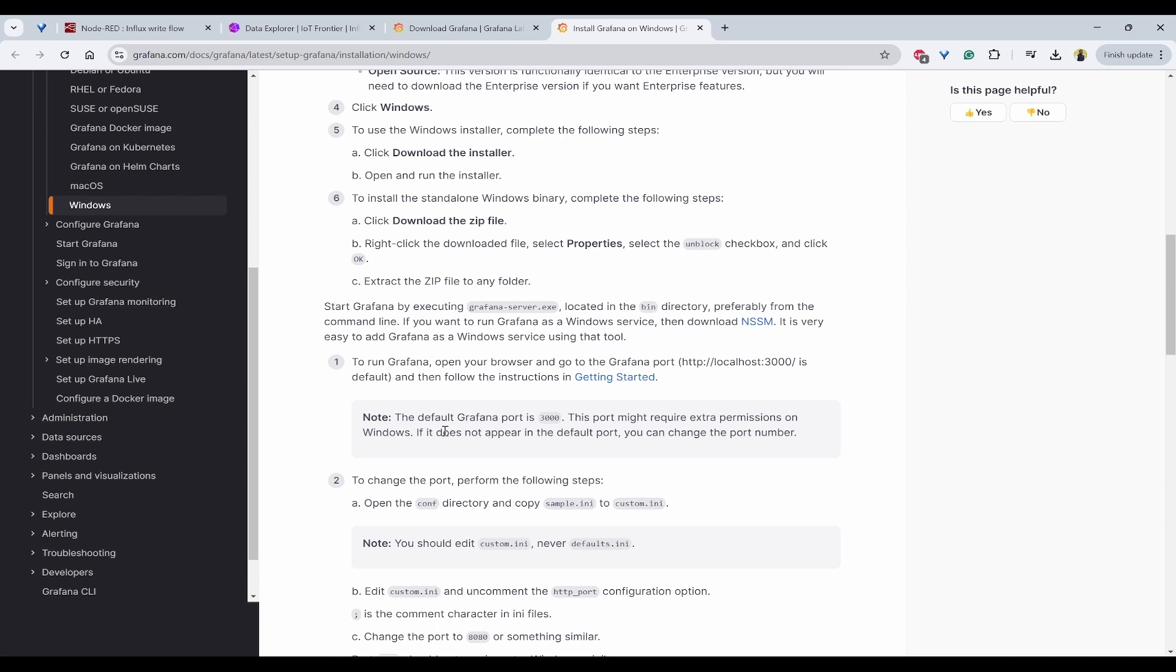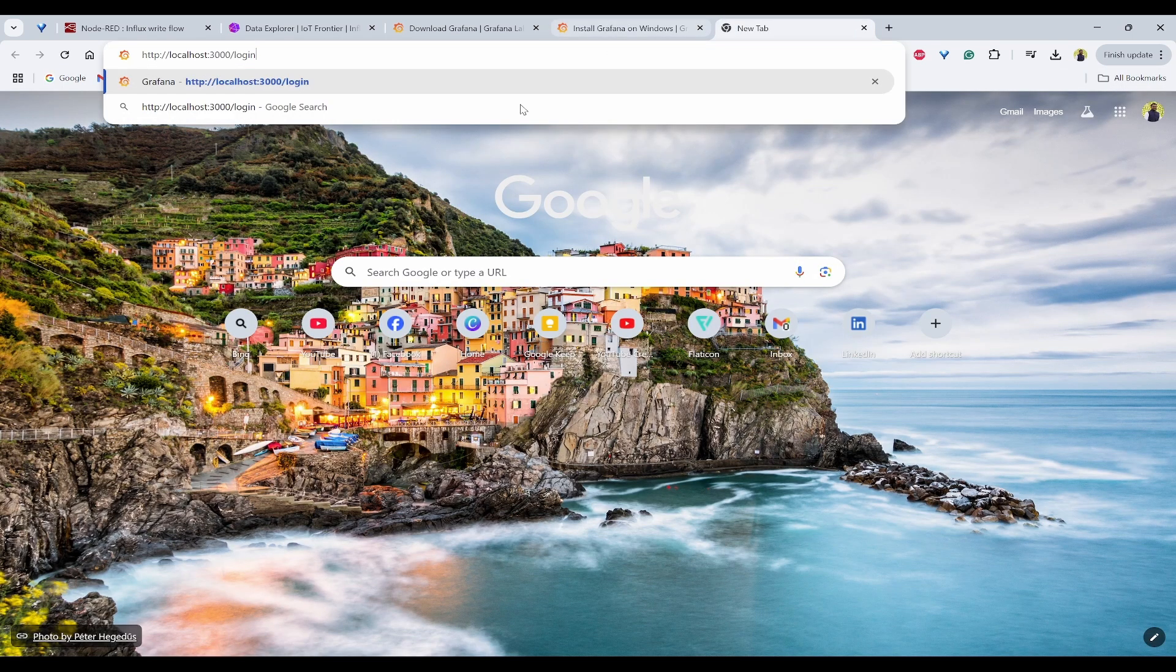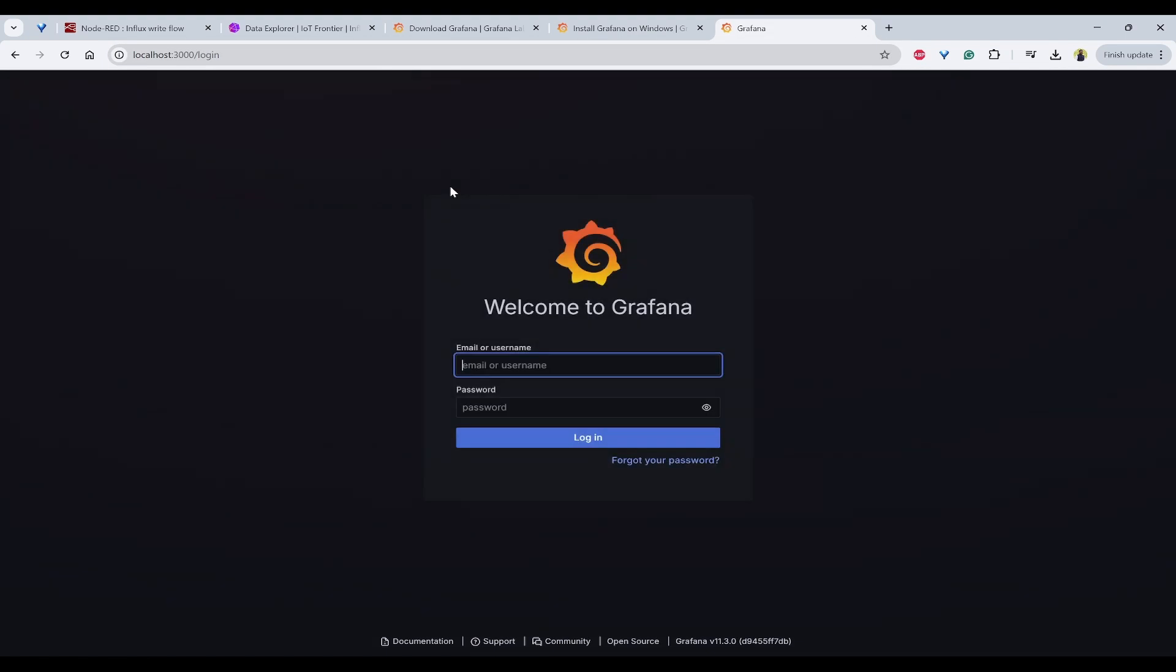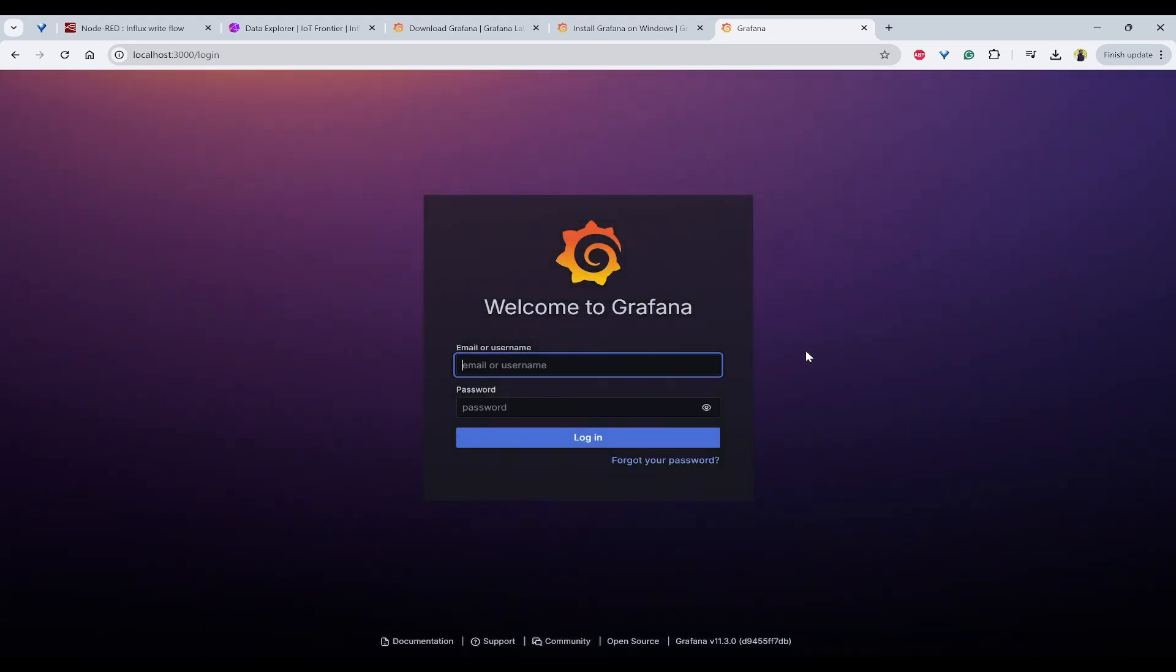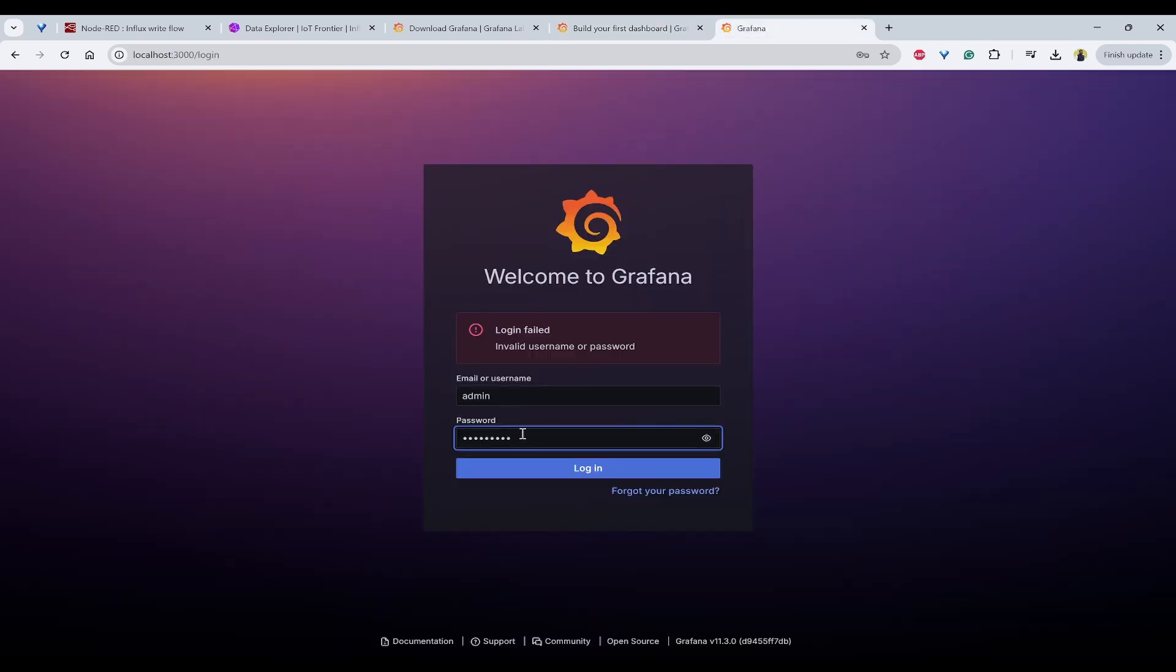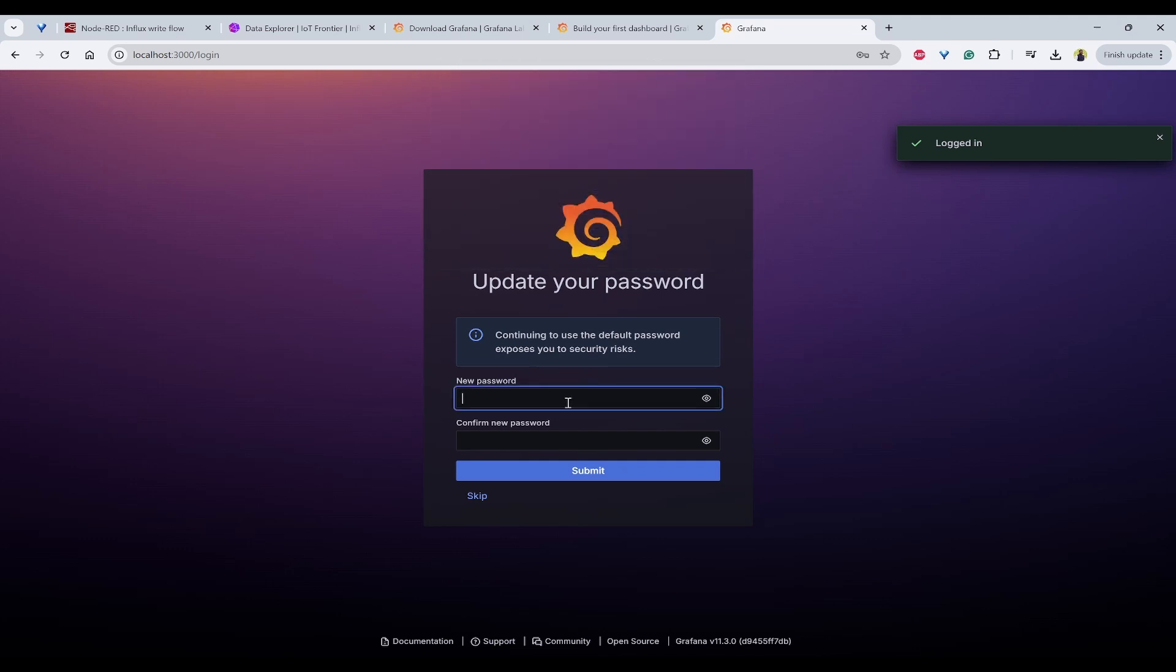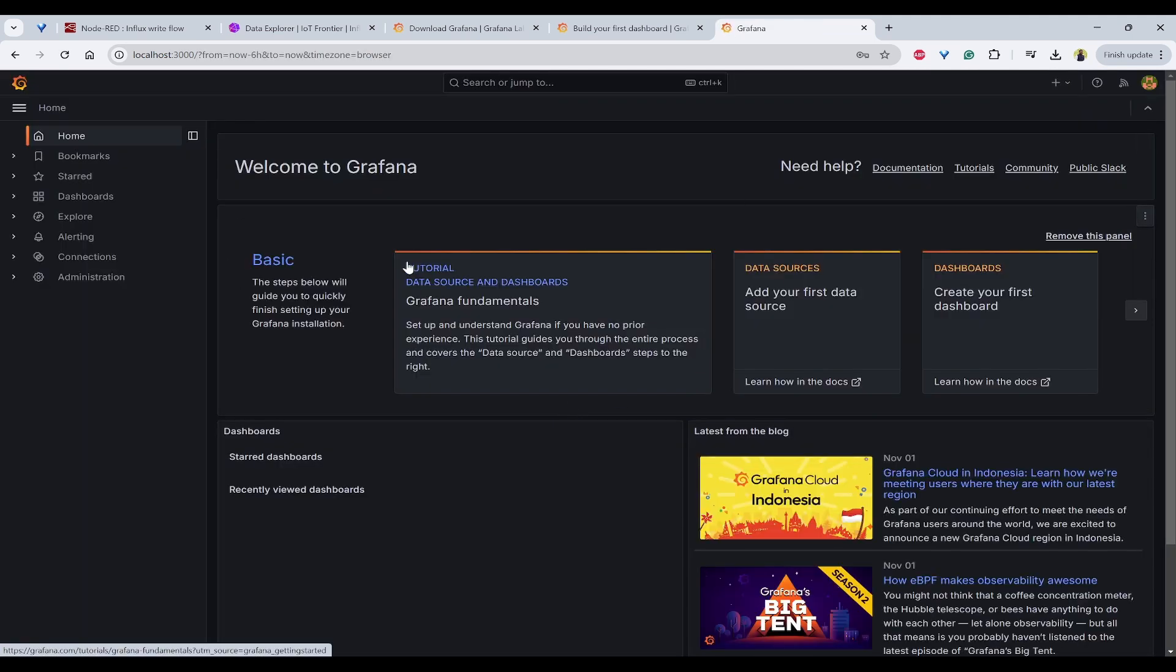By default the port is 3000. I can use localhost 3000 and the Grafana page is opened. Based on the documentation the password and username is admin and admin. Now we have entered into Grafana. Click on data sources.